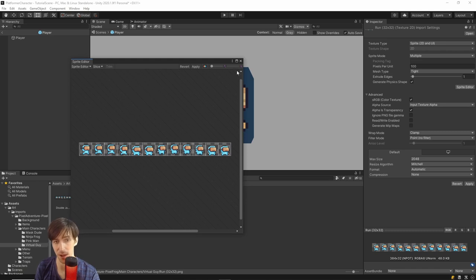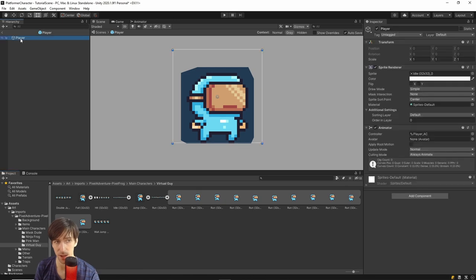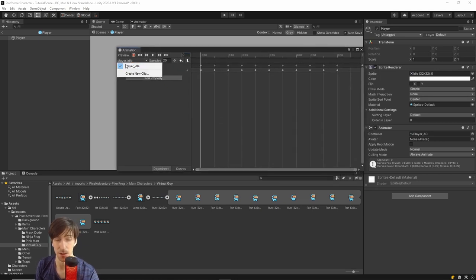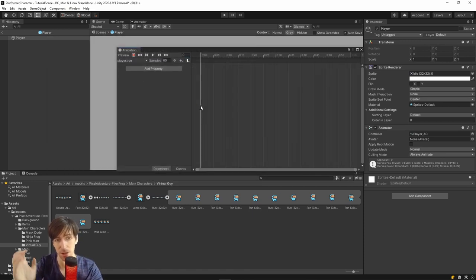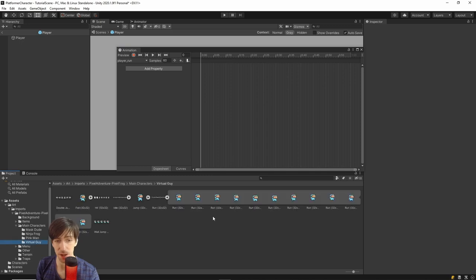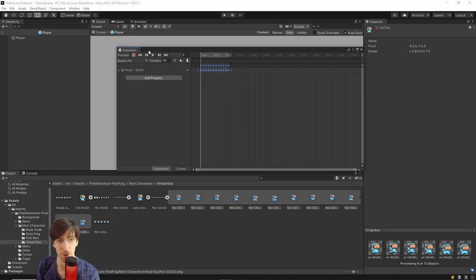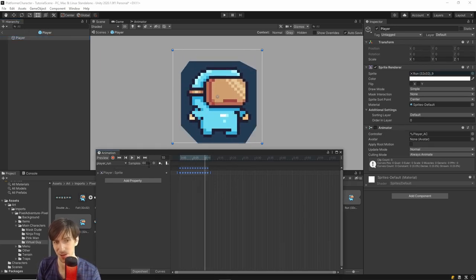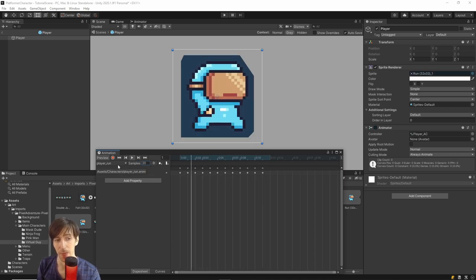Hit Apply and close the Sprite Editor — we now have the run sprite frames. Click on Player, open the Animation window with Ctrl+6, and click the dropdown showing player_idle to see the animation clips in this controller. Hit Create New Clip, name it player_run, and save it. Now bring in all the frames for the run animation: left-click the first, Shift-click the last, and drag them in. Select the player in the hierarchy and hit Play to see the character running — though it plays too fast, so change Samples to 20.